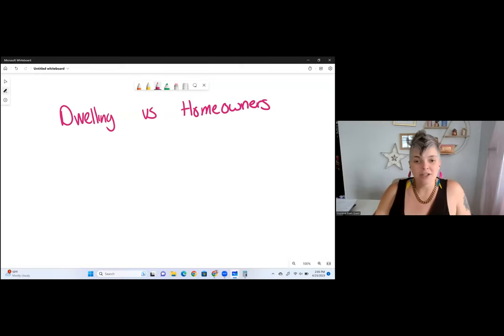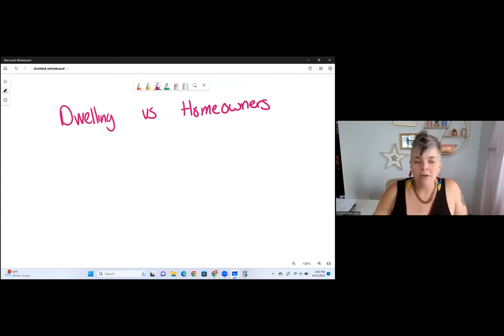Hello, this is Melissa, your insurance exam queen, and on this channel we are all about helping you pass your exam with ease and confidence.